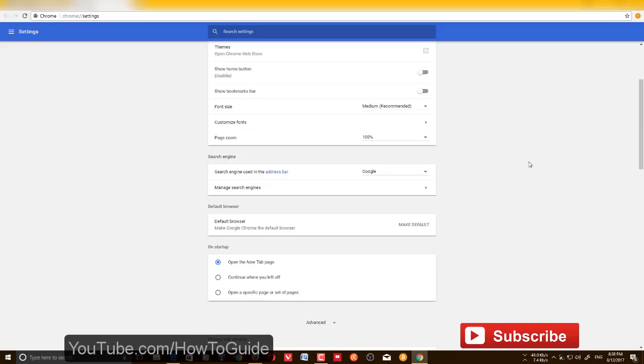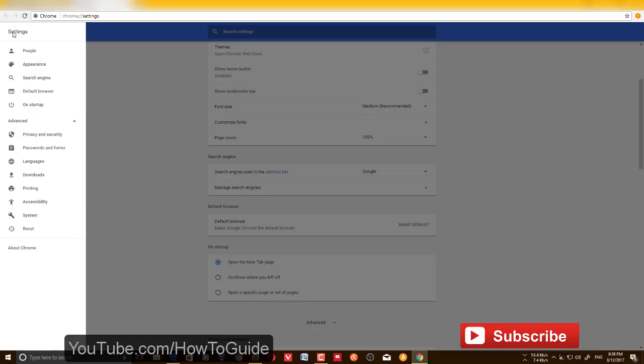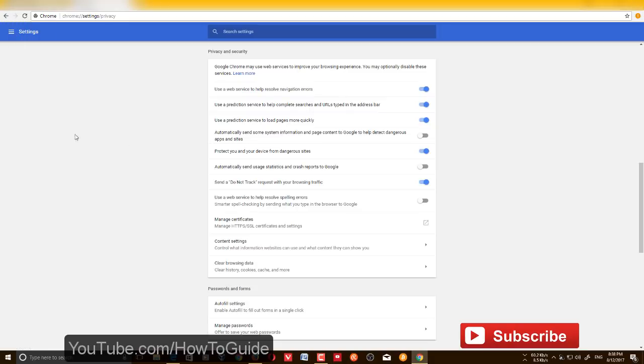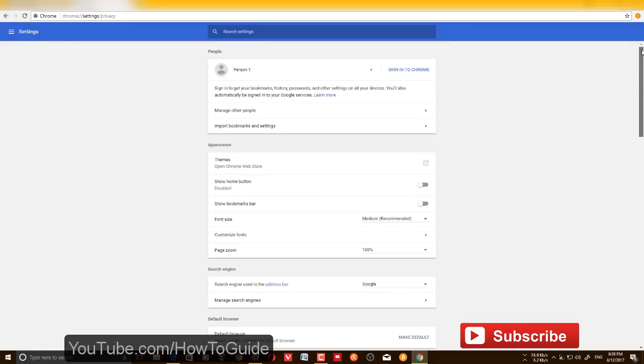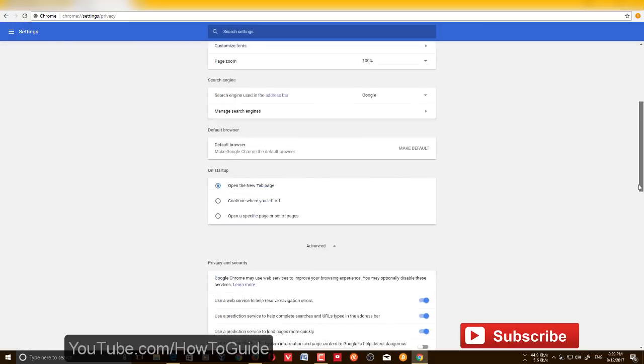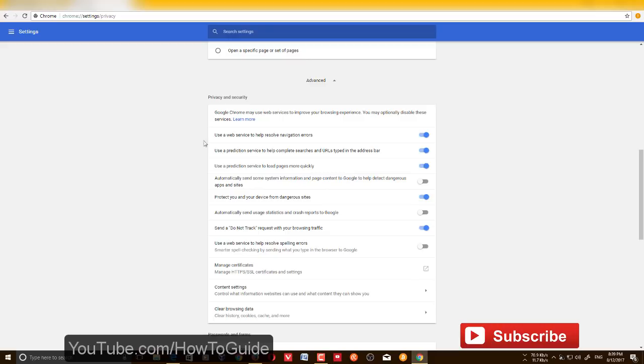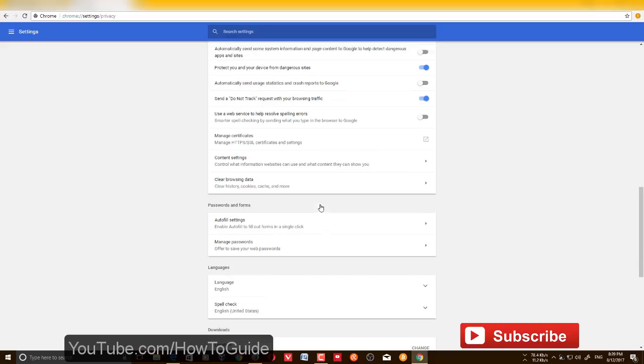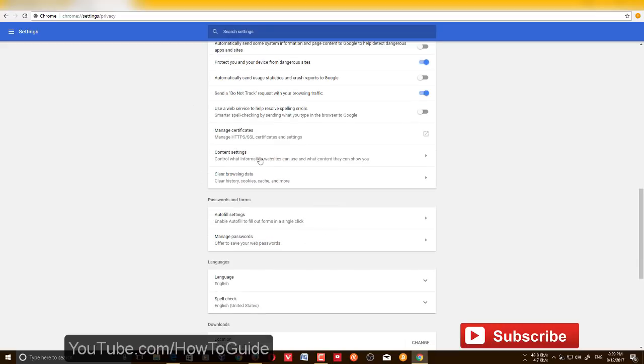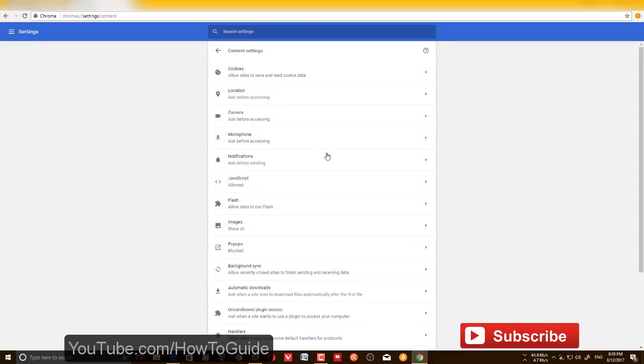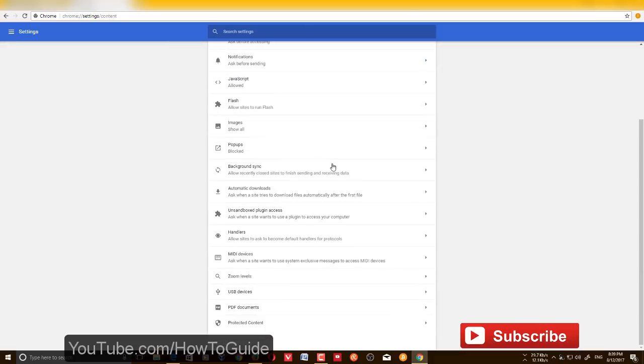You can also access this advanced feature from Settings, go to Privacy and Security, and click Privacy and Security. Or you can just scroll all the way down from the Advanced option and you should see Privacy and Settings.